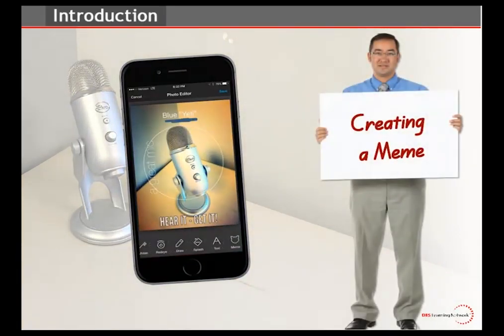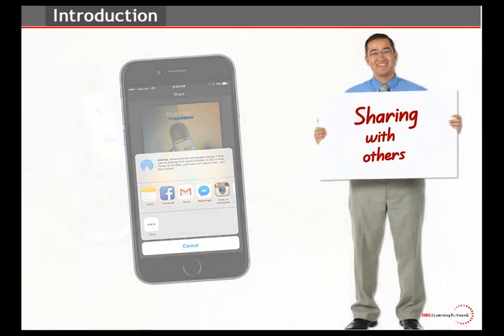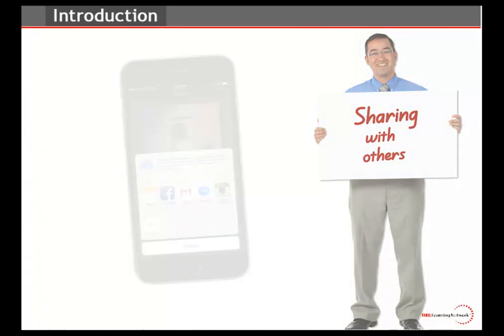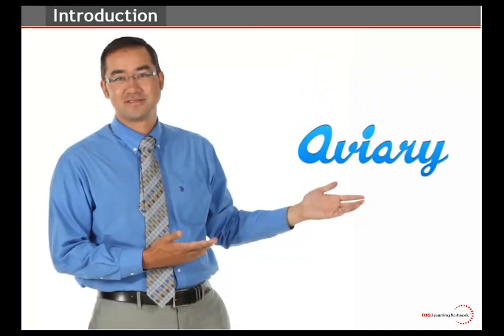We will show you how you can create a meme from any picture you take with your phone, and then we will show you how you can share your images with others using your preferred social media platform. Not only will we show you these features, but we will give you some time to dig in yourself and interact with the features of the Aviary Photo Editor. Whether you use Aviary for instructional purposes or just to have fun with it, the Photo Editor is a very practical tool to have at your fingertips. So let's not waste any time and get started.